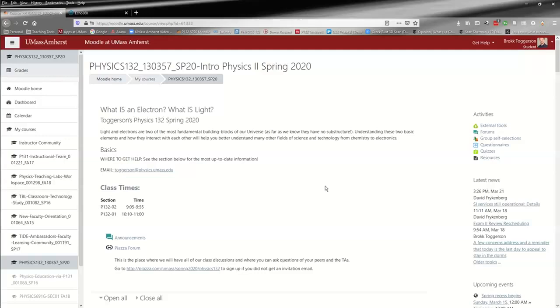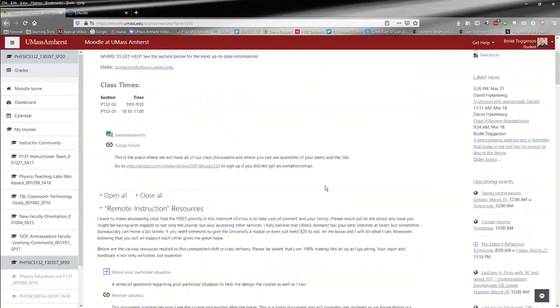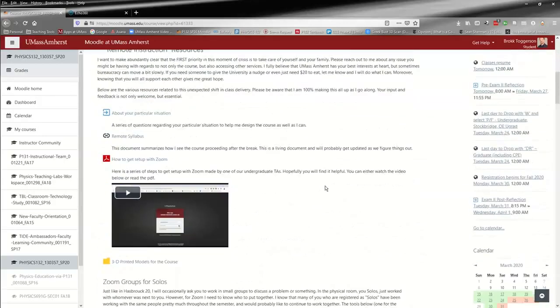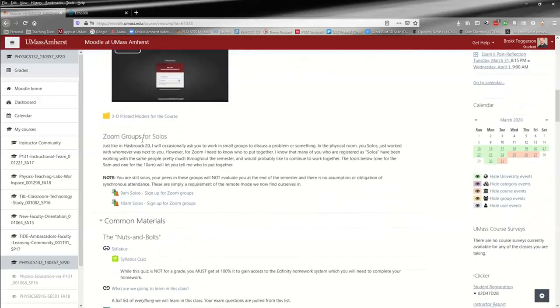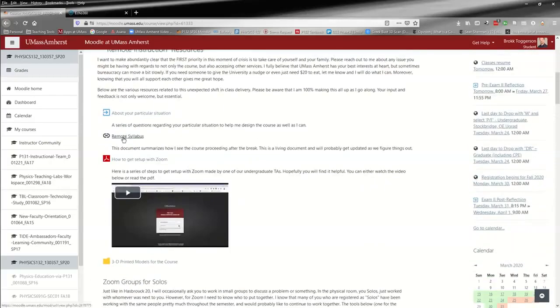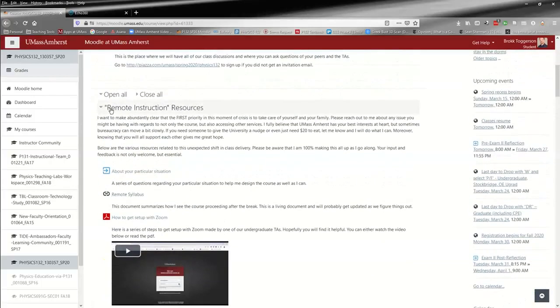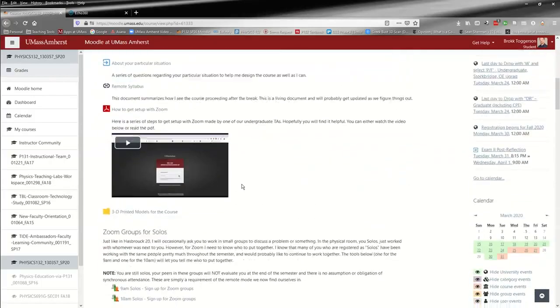So I need to know who to put into these smaller groups, and I have created a tool on Moodle for that purpose. You can see it here: Zoom Groups for Solos, underneath the Remote Instruction Resources.